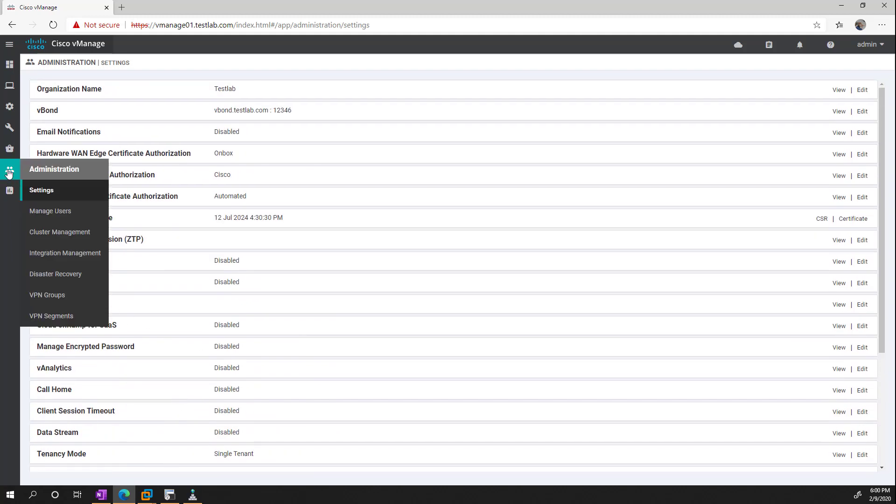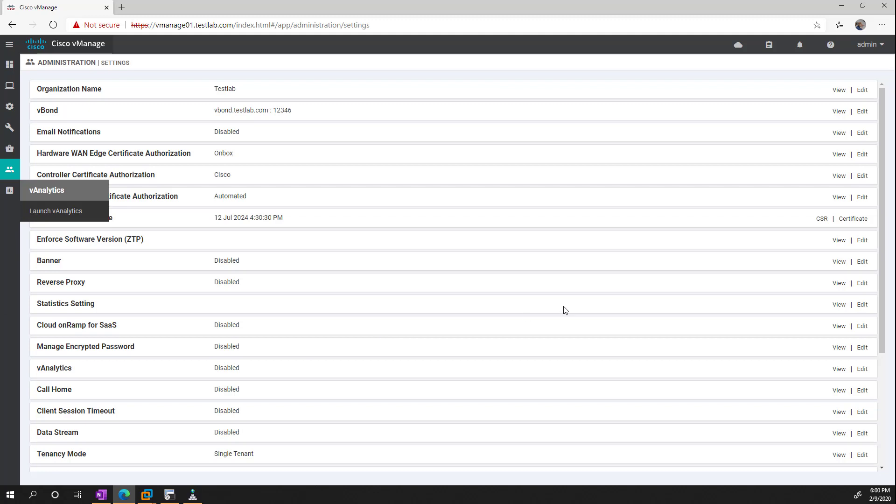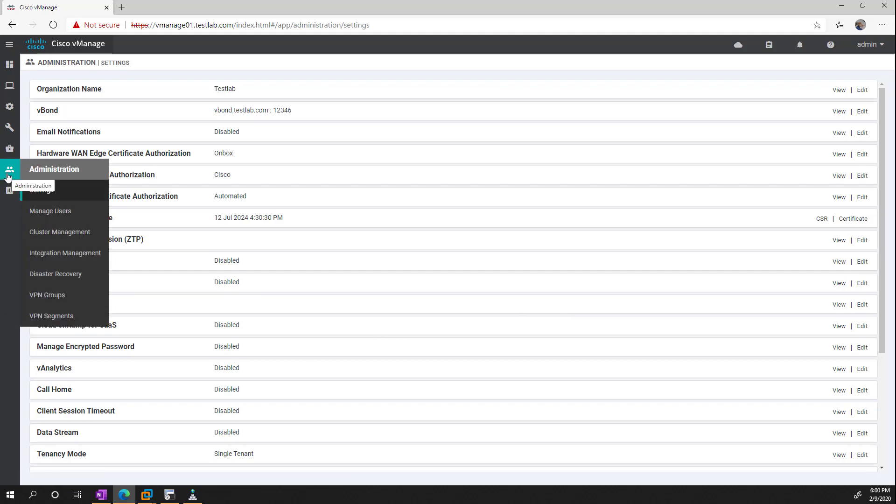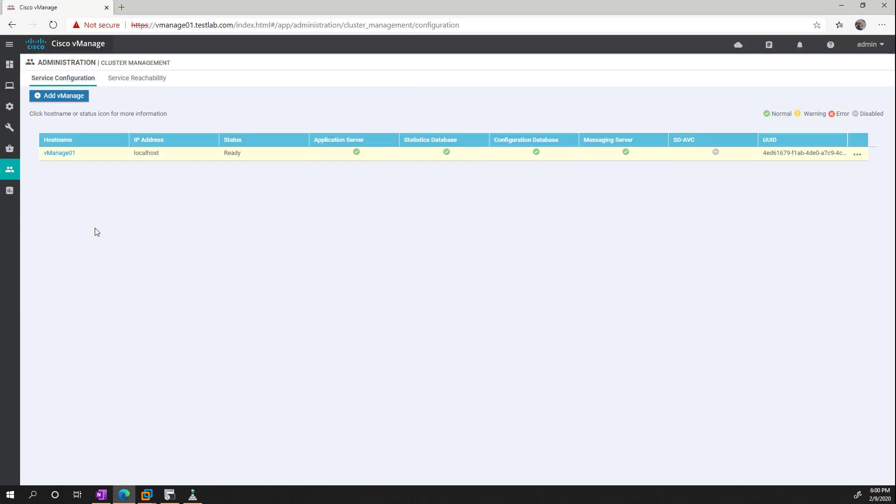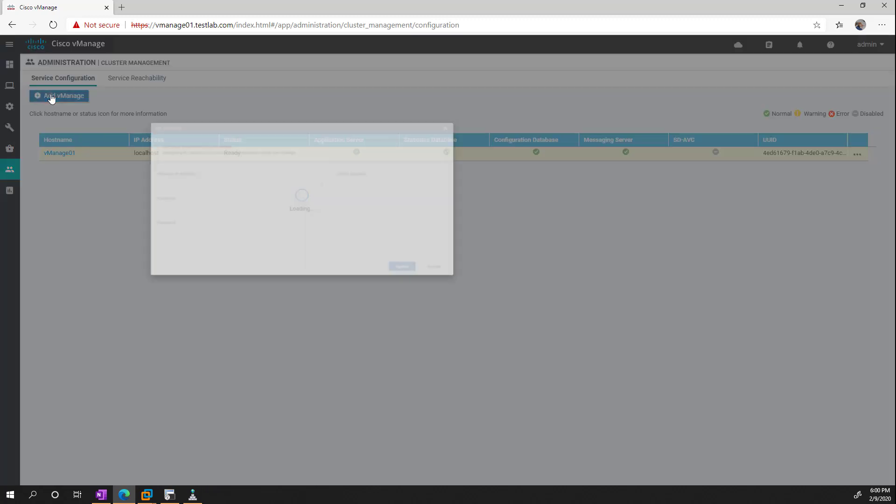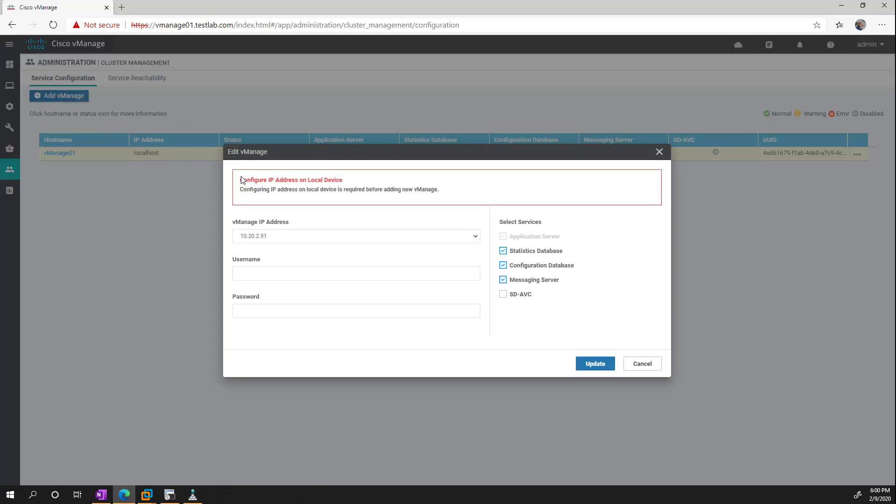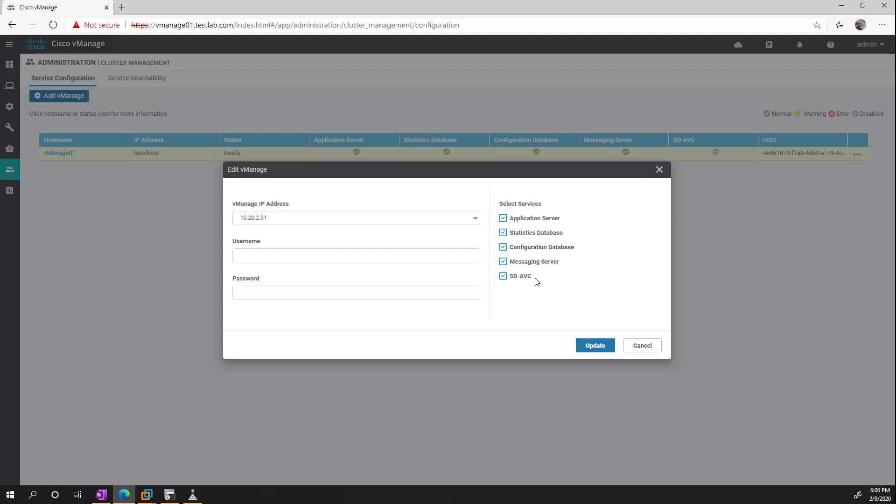So now that's done, what we can do is go ahead and build our cluster before we get too deep into anything else there. So we're going to go under administration and then cluster management, and then we're just going to say add. First thing it's going to do is configure the local device before it does anything else. So this is going to connect to itself. And we can pick what services we want to run. So you have to do the application server. You can also choose various databases and messaging. And you can also do the software defined application visibility controller just for some extra features. We'll check that. You do need to download that binary from Cisco though. And then we tell it the username and password for the box.